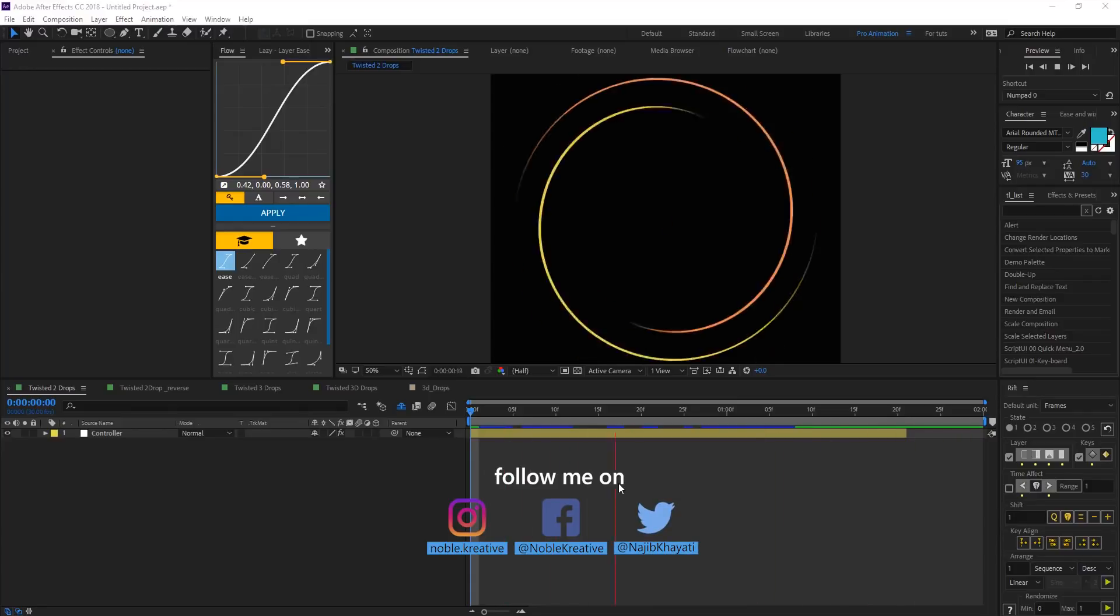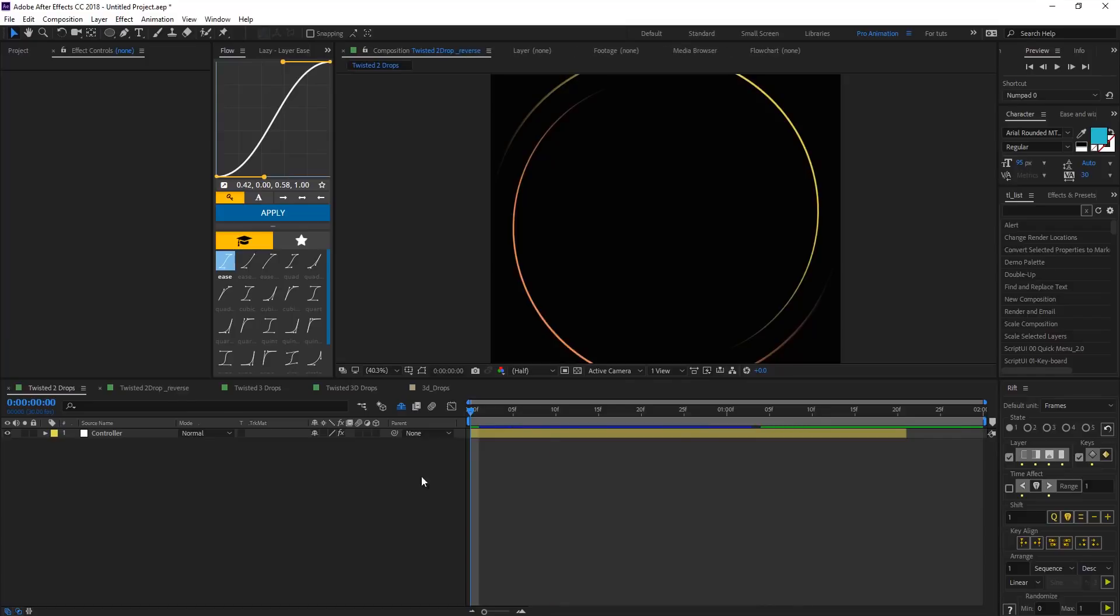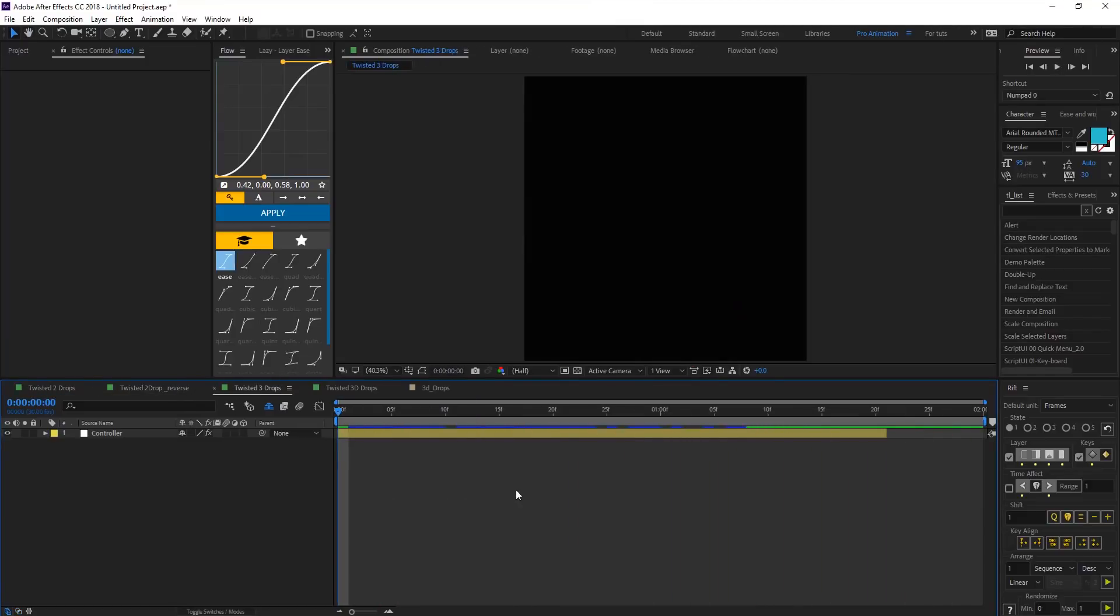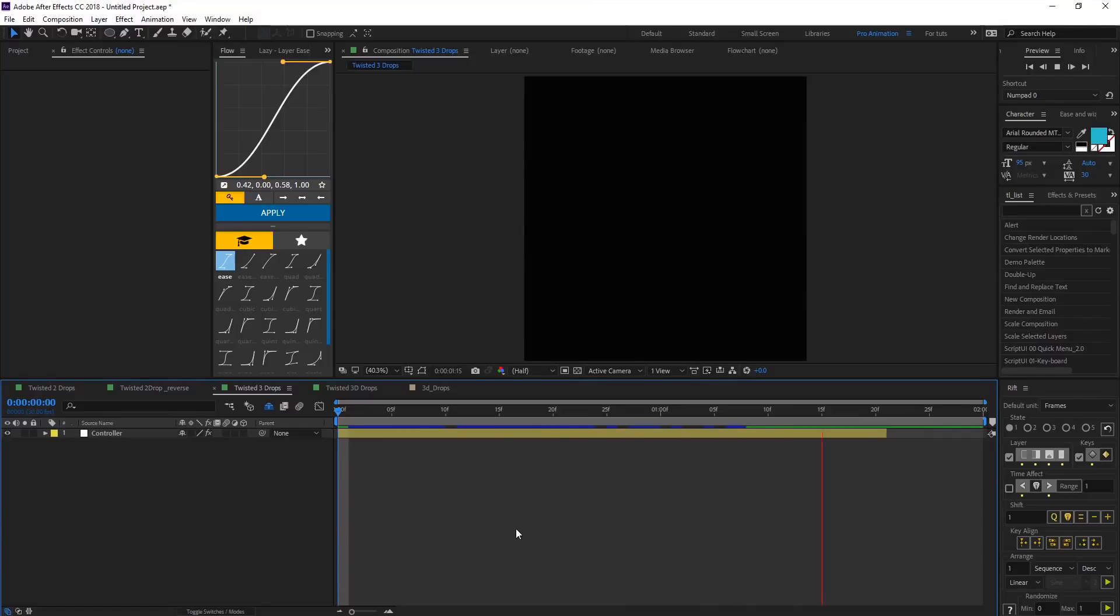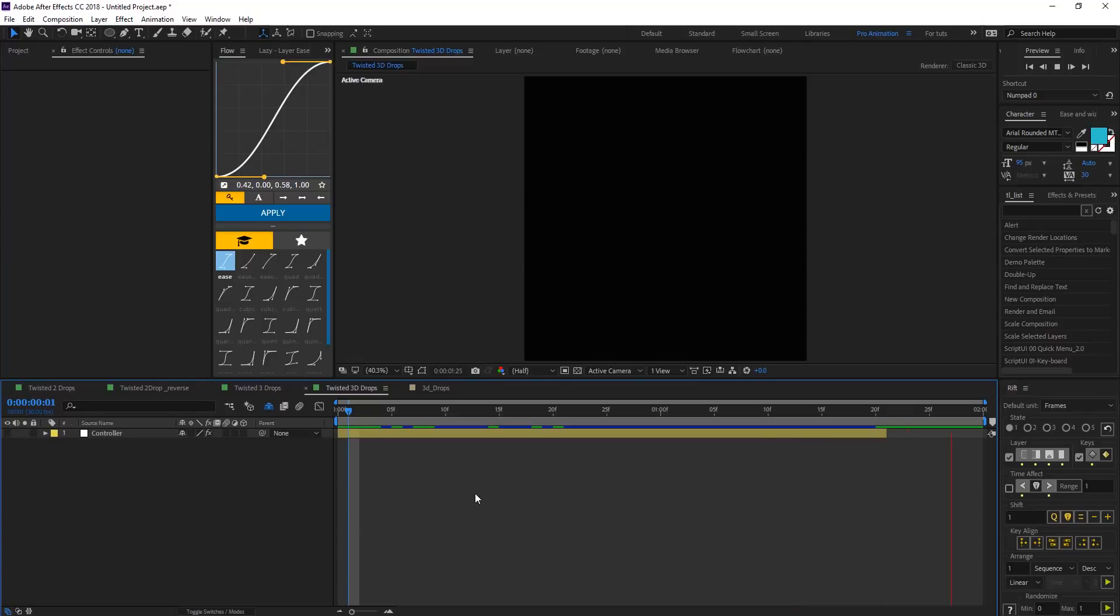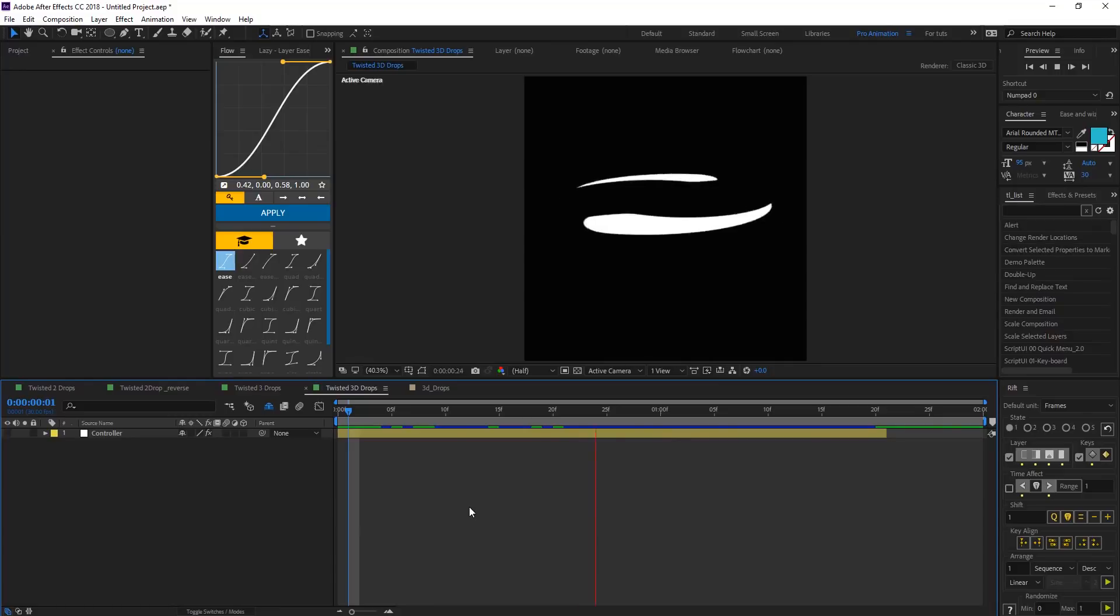As you see here in this example we have two drops animation and we can make it reversing the animation and making a three drops twisted animation and also making it 3D using the same techniques that we're going to see in this tutorial. So let's get started.